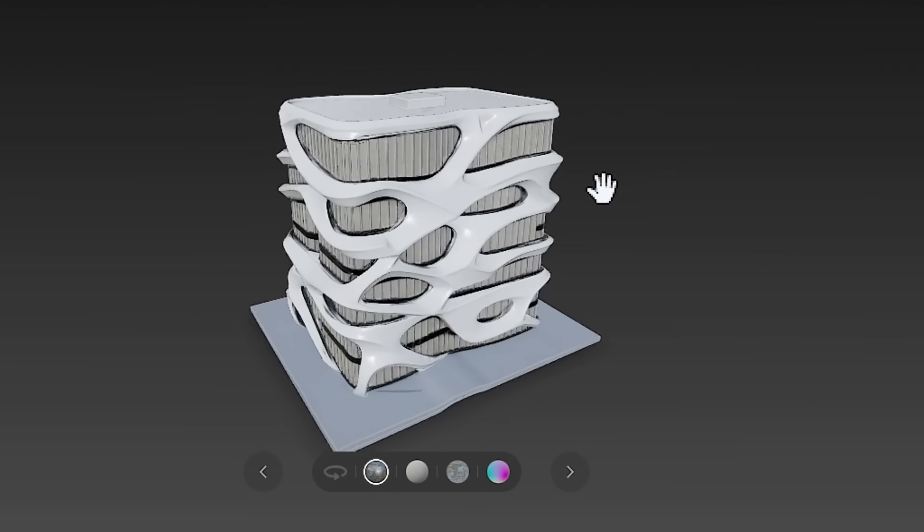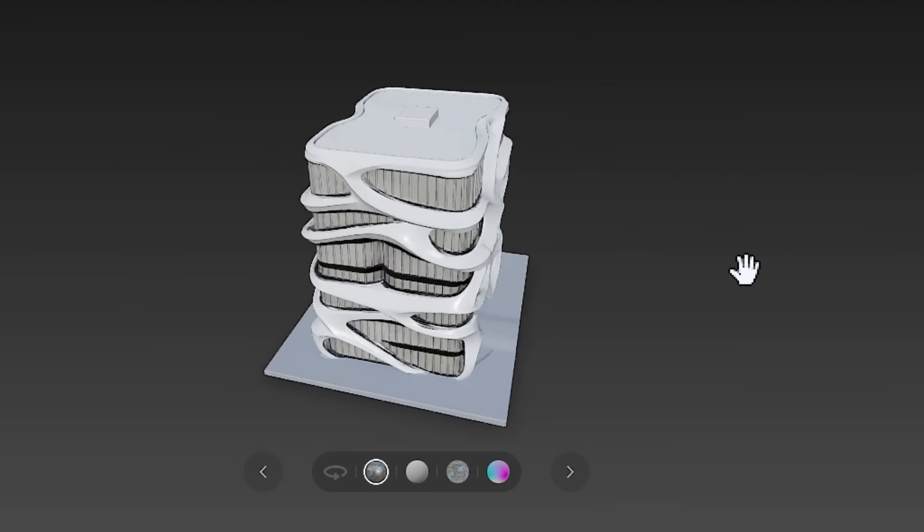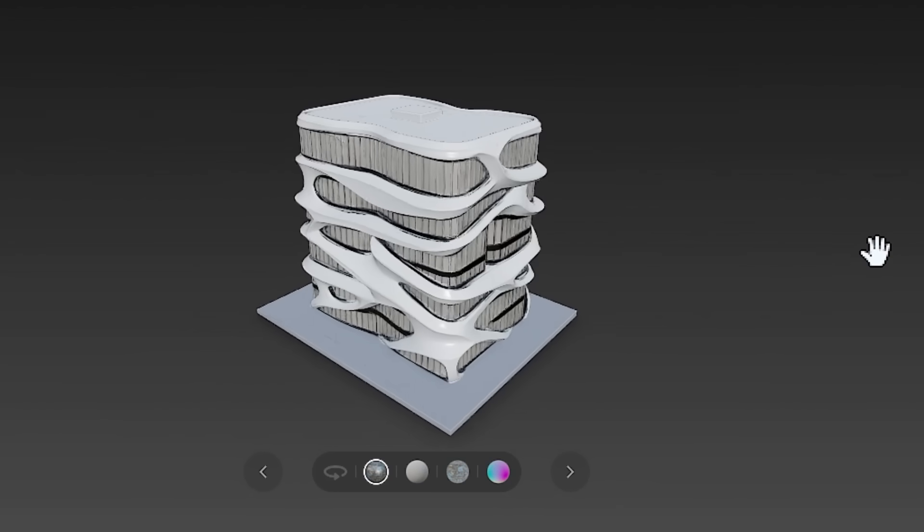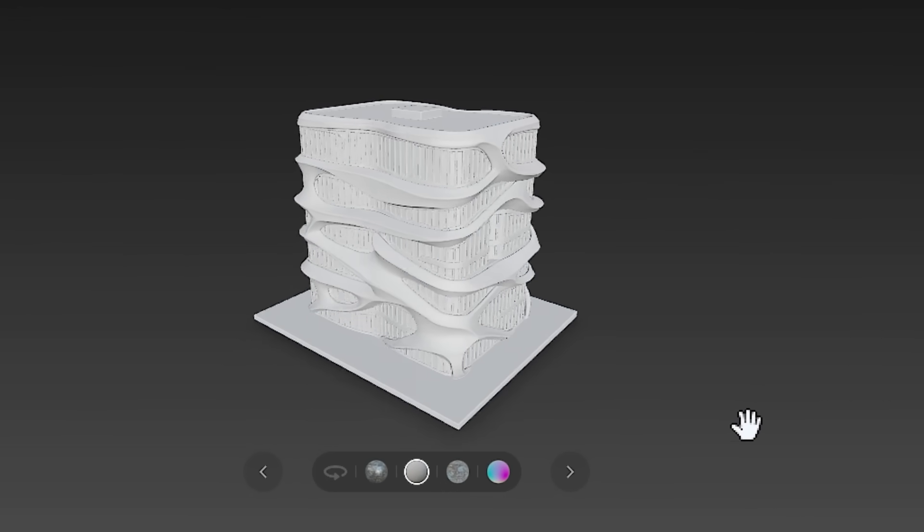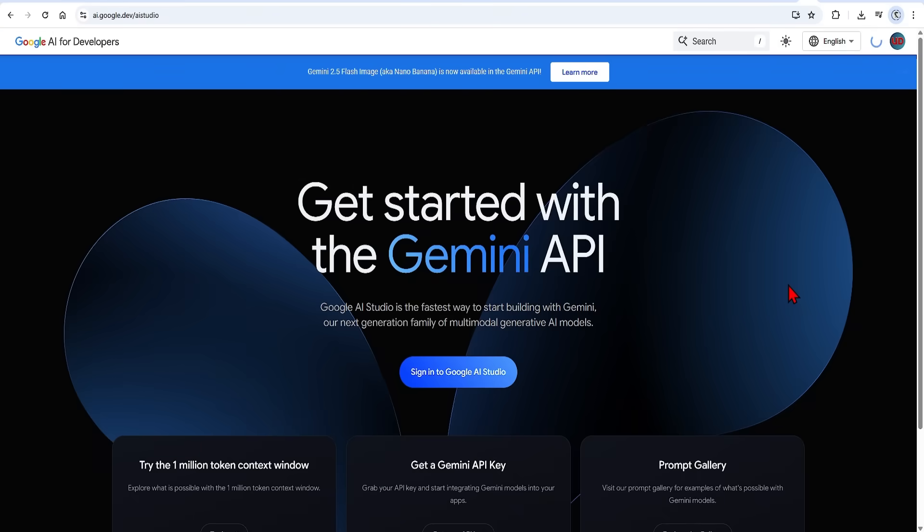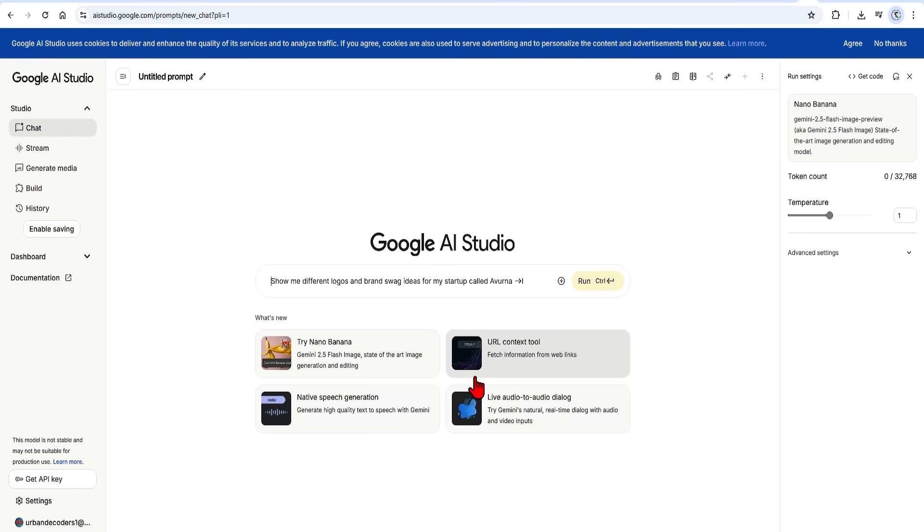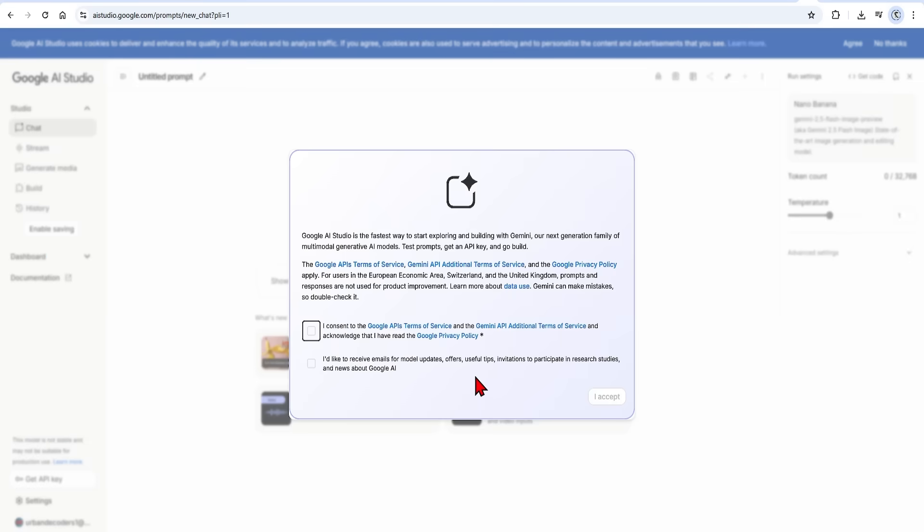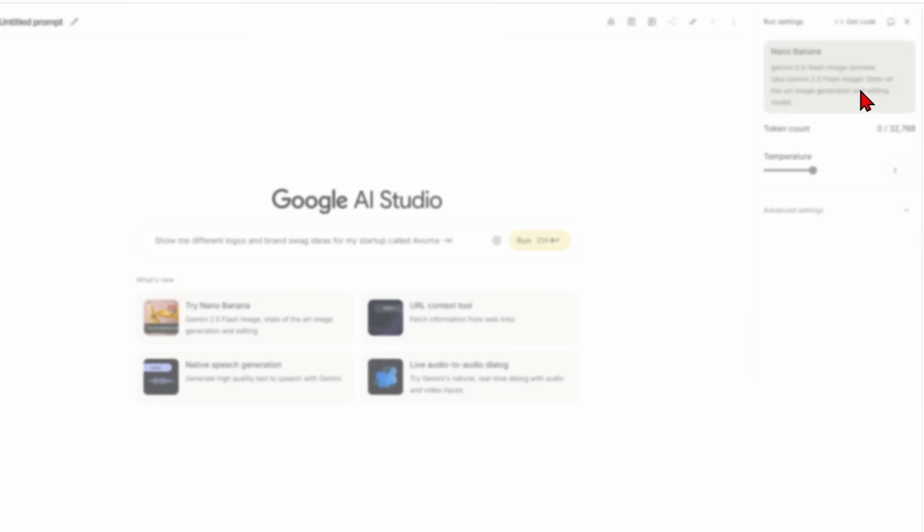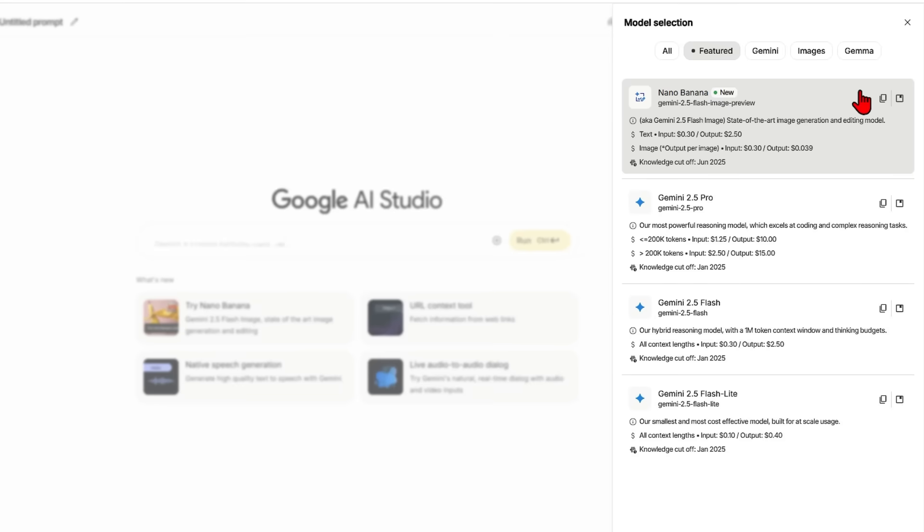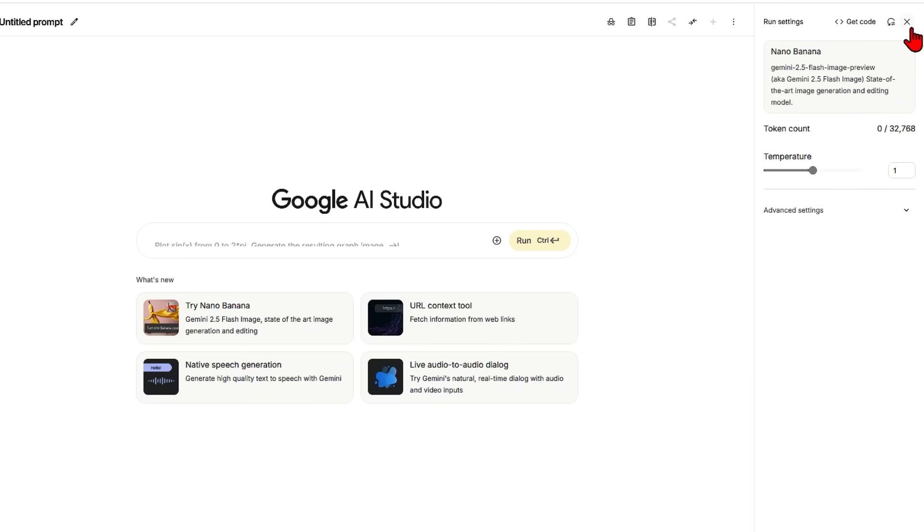I'll be focusing on how to create clean 3D diagrams, visuals and models in this video. To get started with this, go over to AI Studio, sign into it or make a Gmail account first and there are a few terms that you need to agree to. On the top right, make sure that Gemini 2.5 Flash Image Preview is selected. This is the official name for the NanoBanana model, so make sure that you use this. And then you are ready to go.